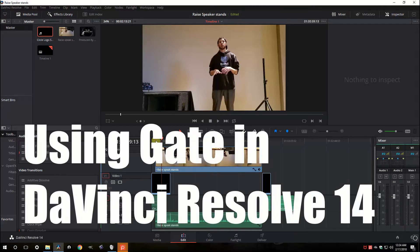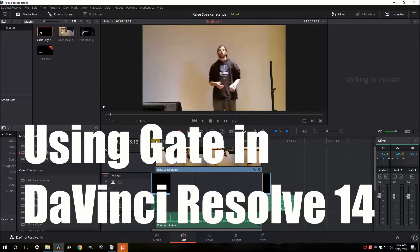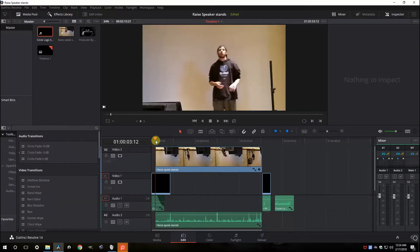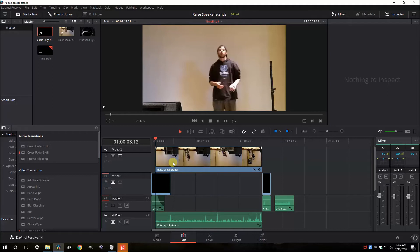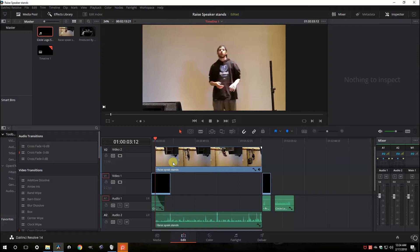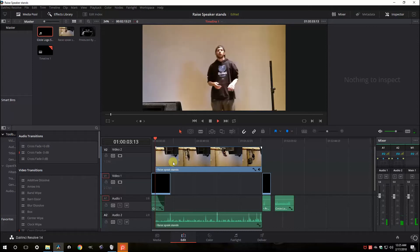I got a quick video here on DaVinci Resolve and how to use the gate function in the Fairlight tab. So the audio we're going to be looking at here today, as you may have noticed, was not the best. It's got some background noise that's pretty annoying. I shot this at a wedding venue while I was setting up and you can hear HVAC or heater or some kind of thing making a whole bunch of noise.